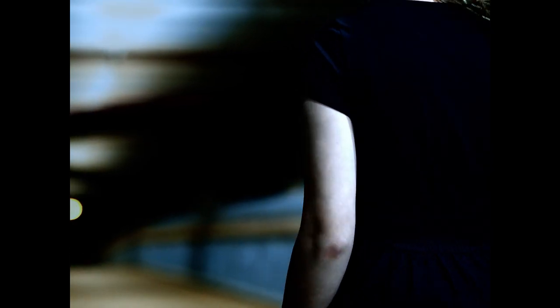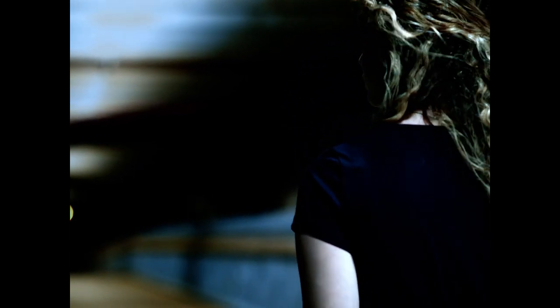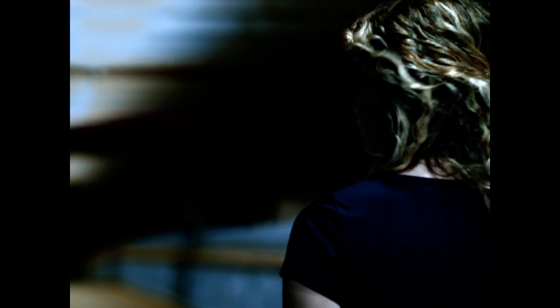Songbird, where are your feathers? What have they done to you?